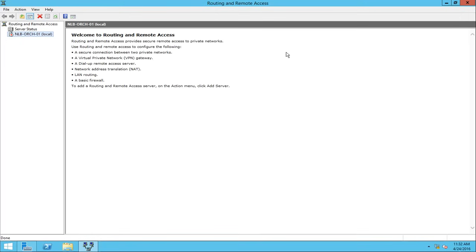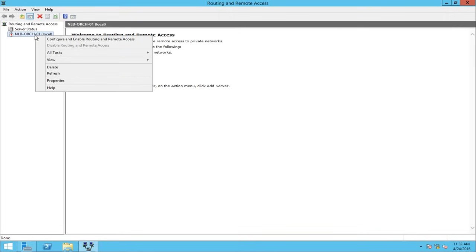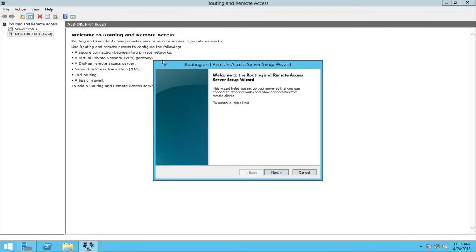Now I can see the Routing and Remote Access console. On the left side there is a red down arrow, which means I need to perform additional configurations to start the service. So I'm going to right-click and select 'Configure and Enable Routing and Remote Access.'